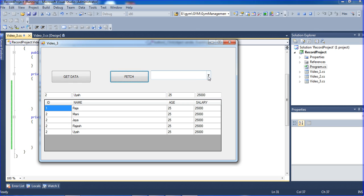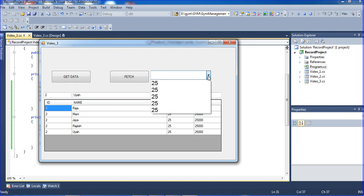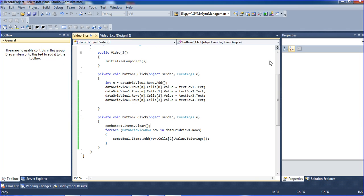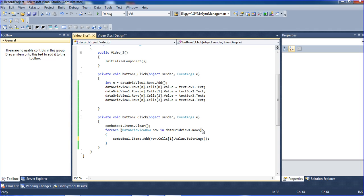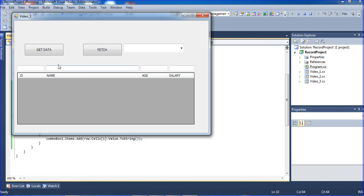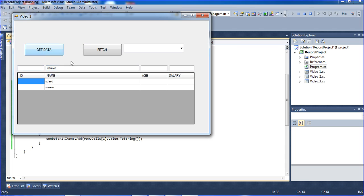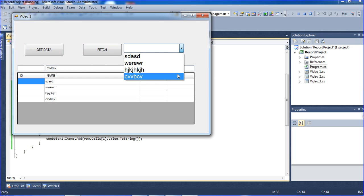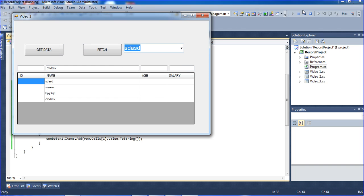It shows 25, 25 - we made a mistake. I put cell 1 instead of 2. Let me fix that. Now I click Fetch and we will see the records. Okay guys, we will meet in the next tutorial. Bye.